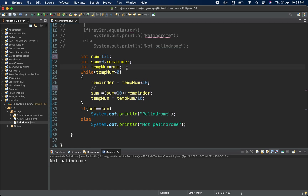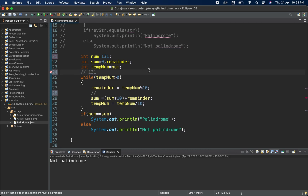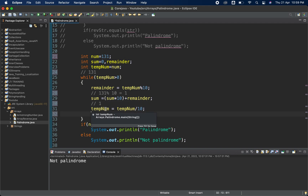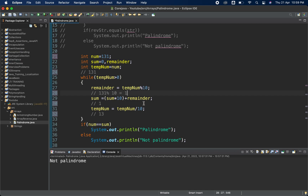Let's trace through. tempNum starts as 131. First iteration: remainder = 131 % 10 = 1. sum = 0 * 10 + 1 = 1. tempNum = 131 / 10 = 13. Since 13 > 0, loop continues. Second iteration: remainder = 13 % 10 = 3. sum = 1 * 10 + 3 = 13. tempNum = 13 / 10 = 1.